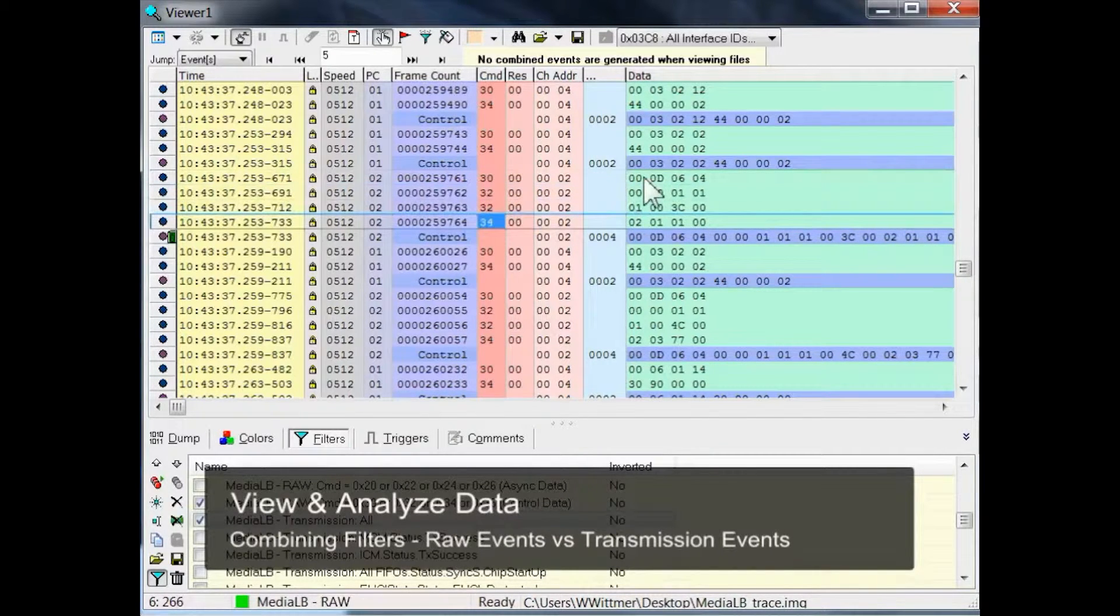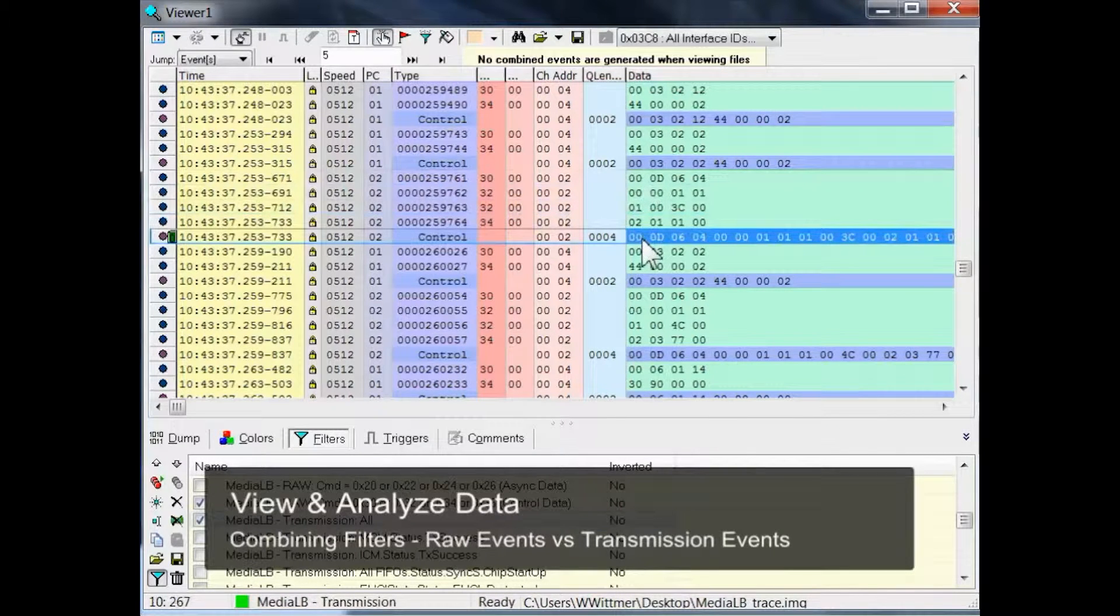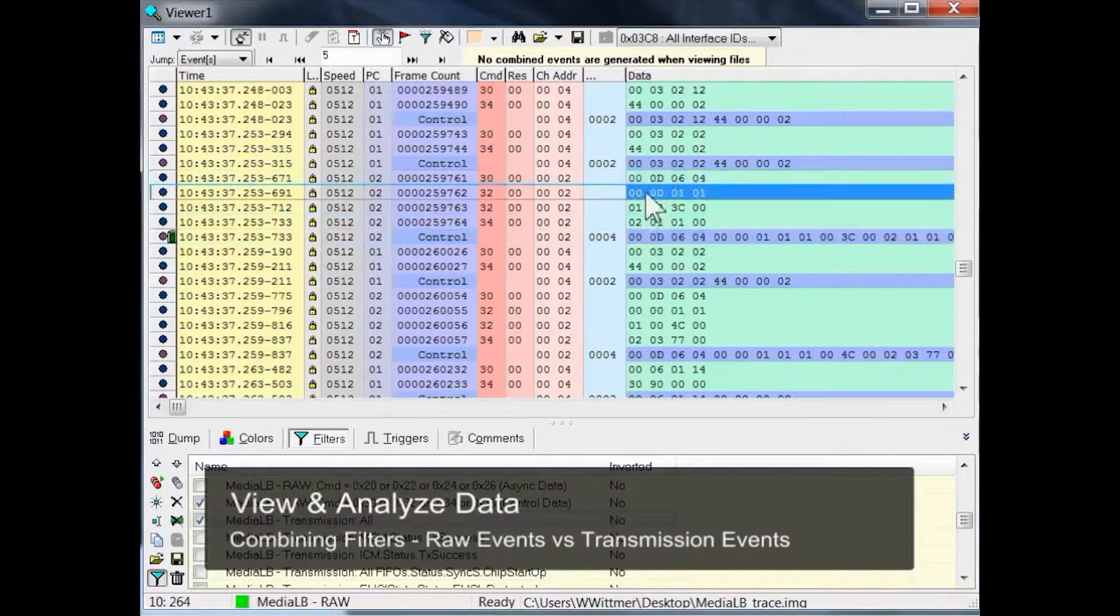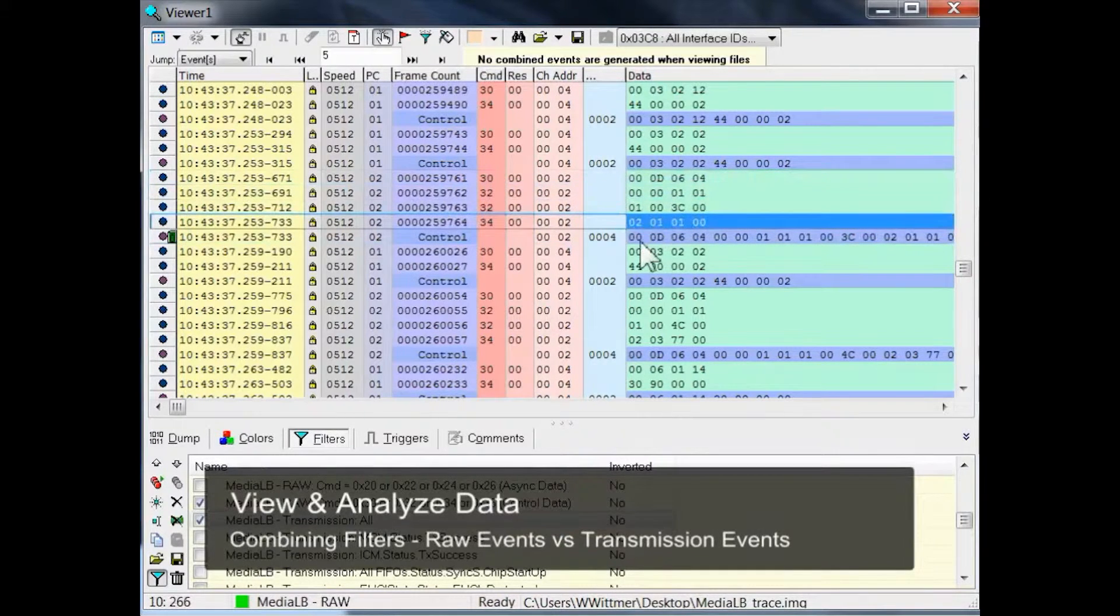Looking at the data column of the following event, you can see that the individual data quadlets of the raw events are all concatenated to make up one complete message.